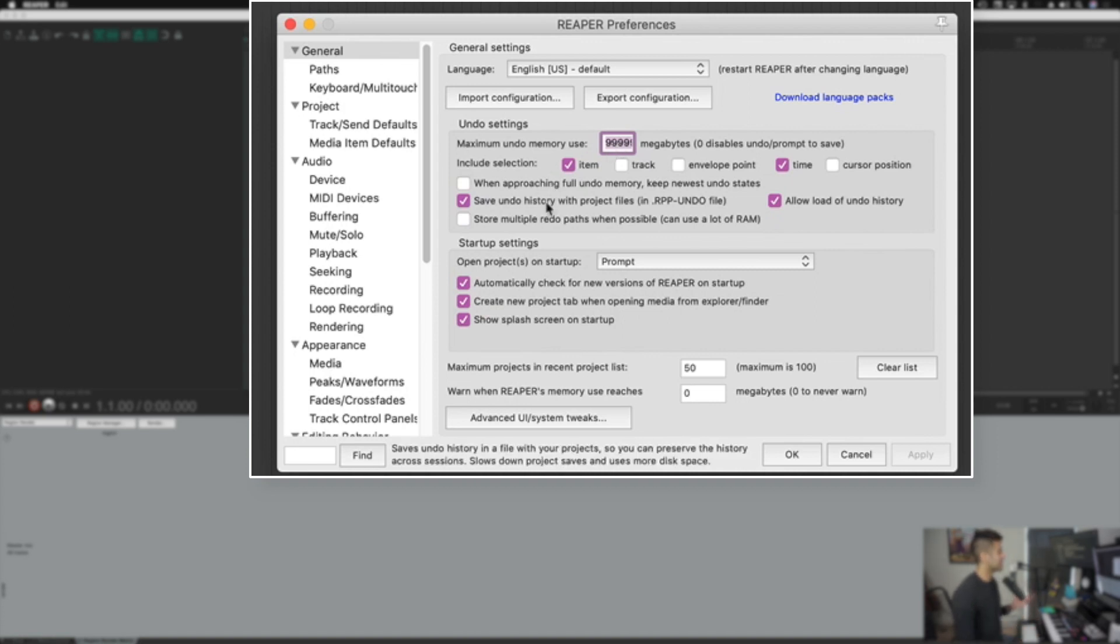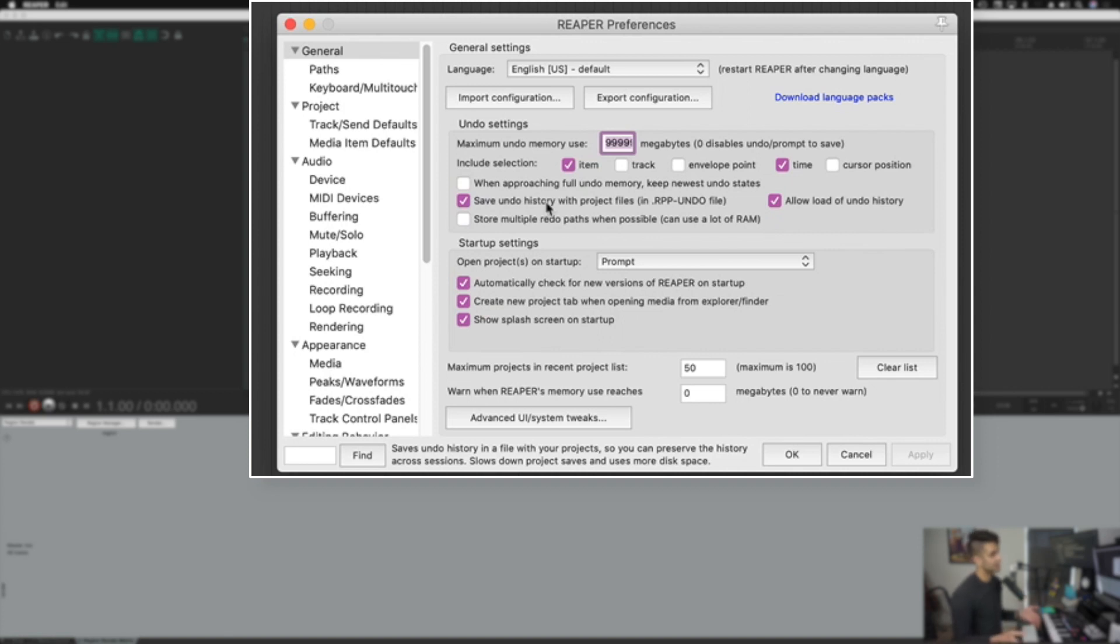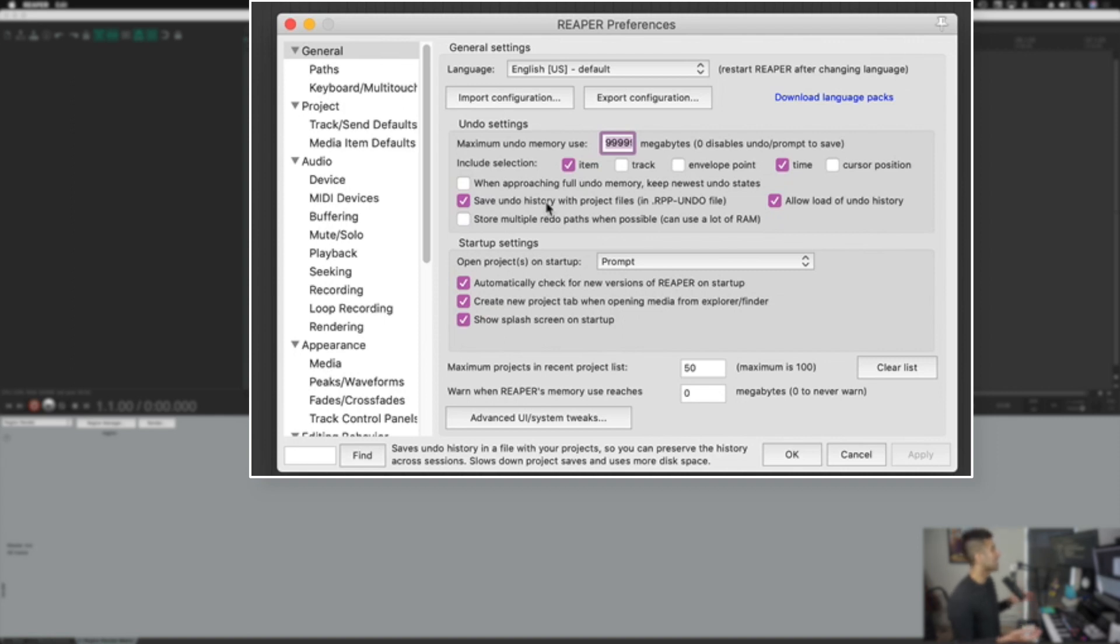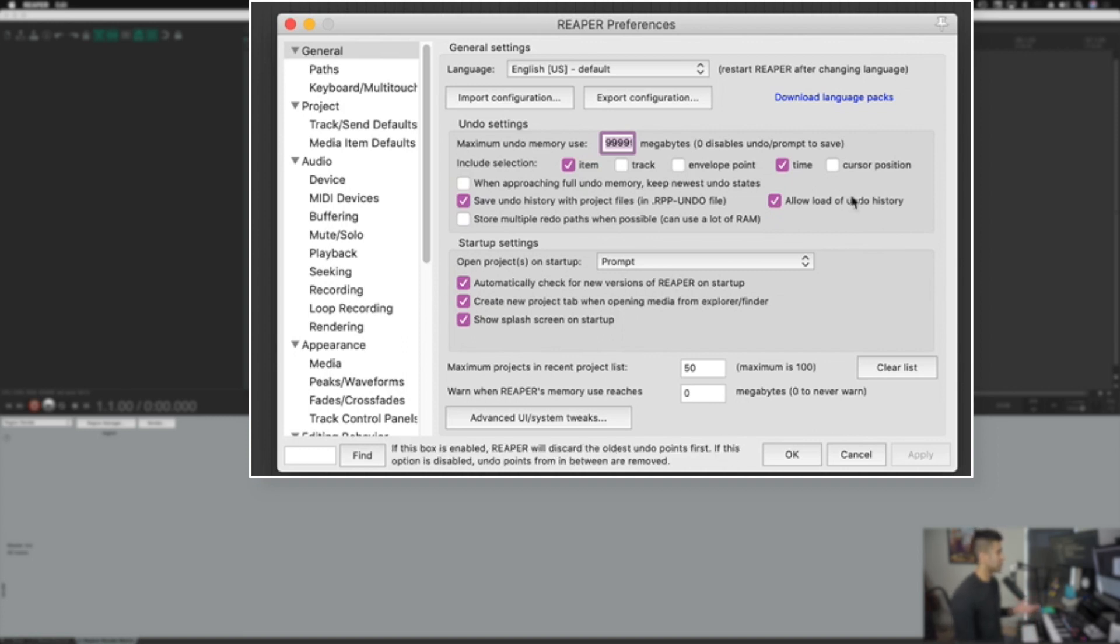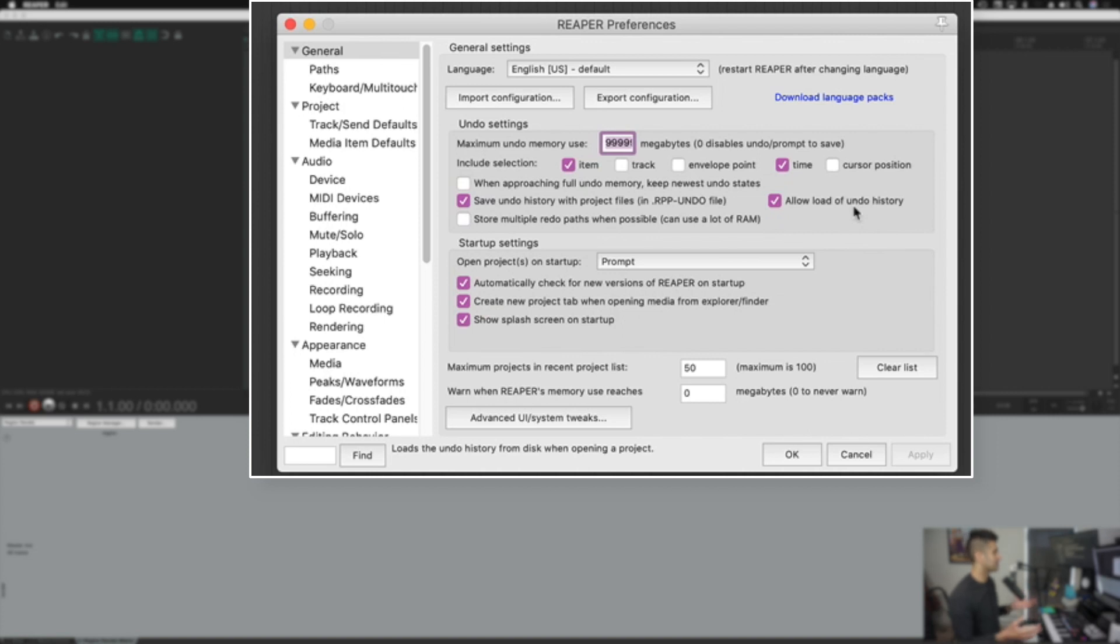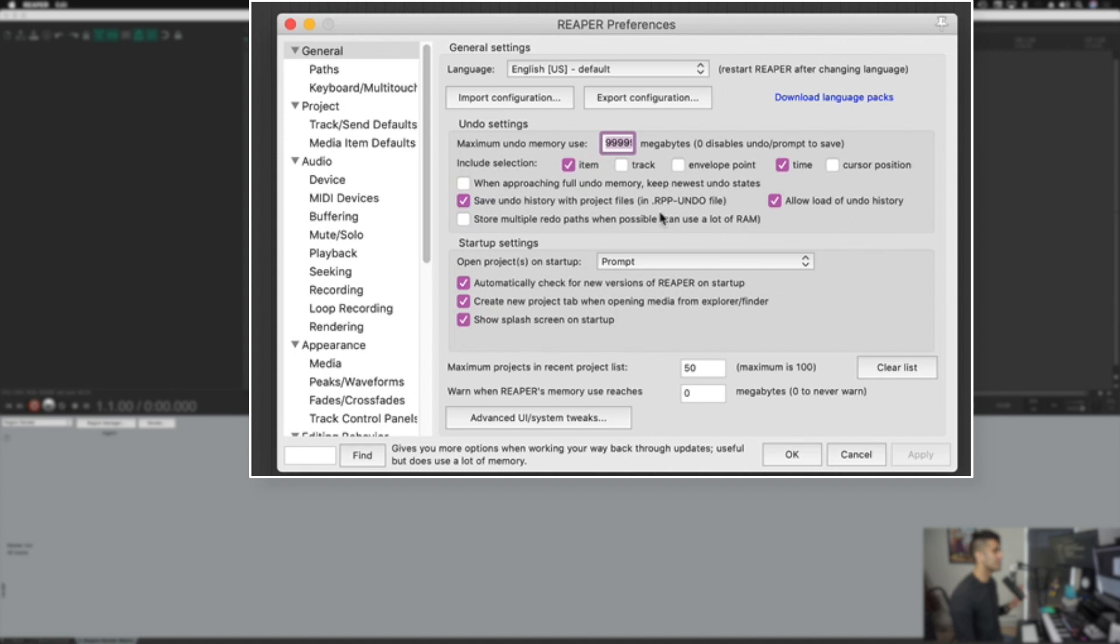This next setting is called save undo history with project files. So basically that means when you save, quit, and reopen a Reaper project, you can still undo what you were doing previously. You can open a project you were working on two days before and hit command Z a few times and still keep undoing. It doesn't refresh the undo history when you reopen that project, especially if you click allow load of undo history. I haven't used this a ton, but it's good to know that it's there. Makes me feel safe.